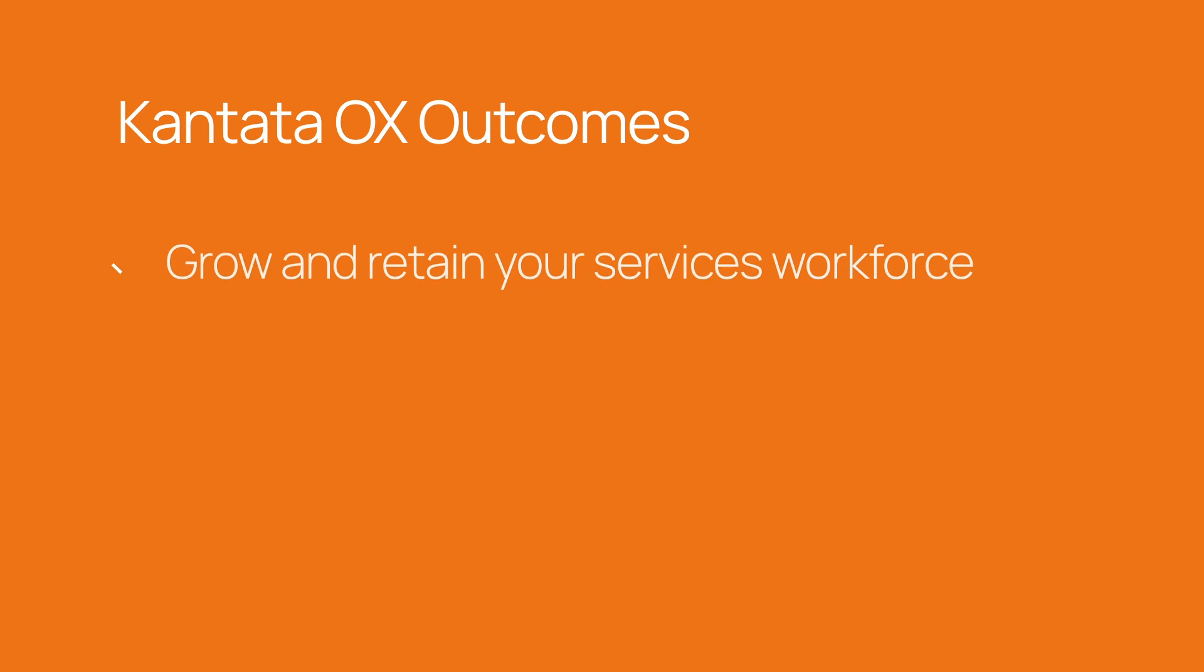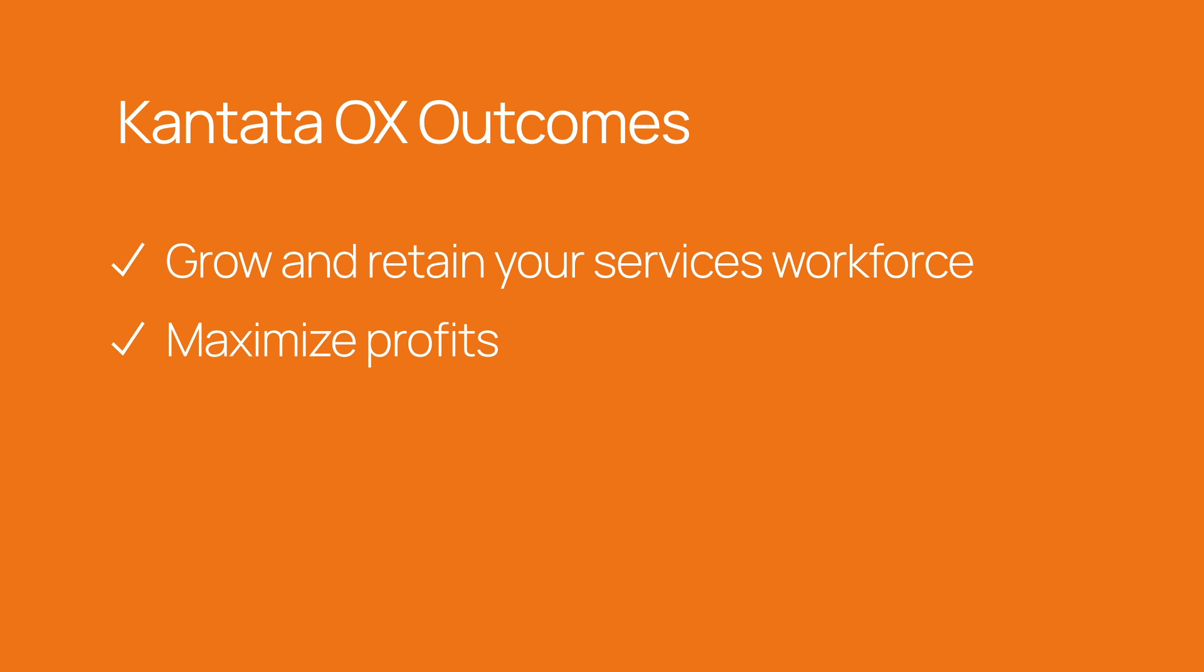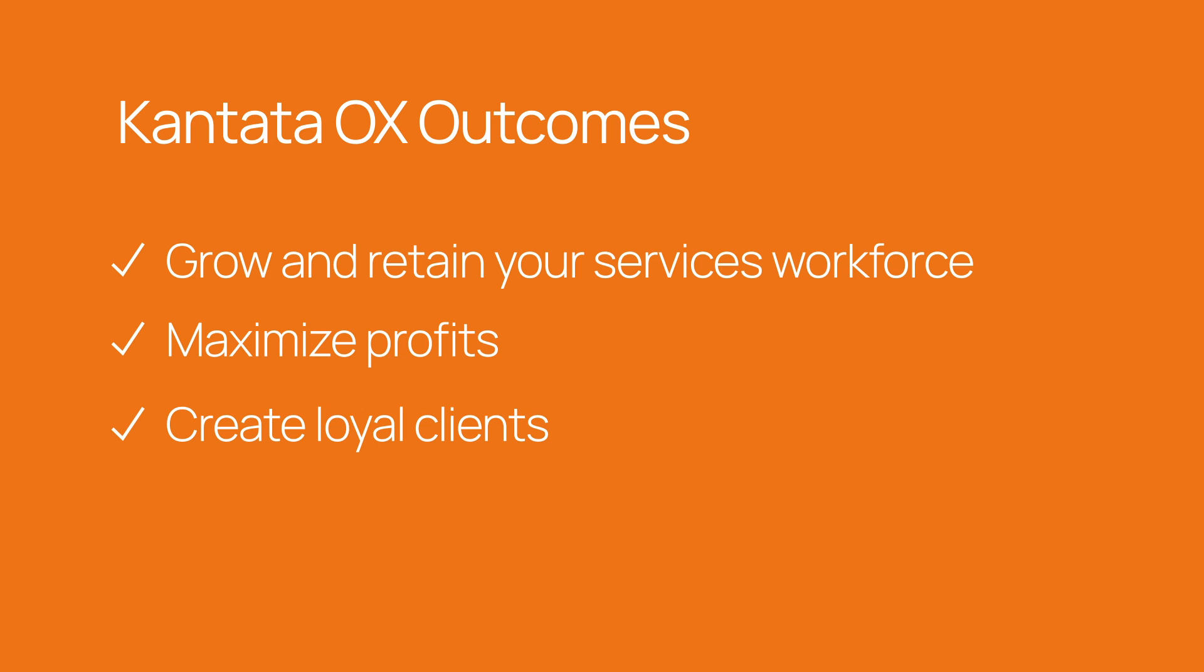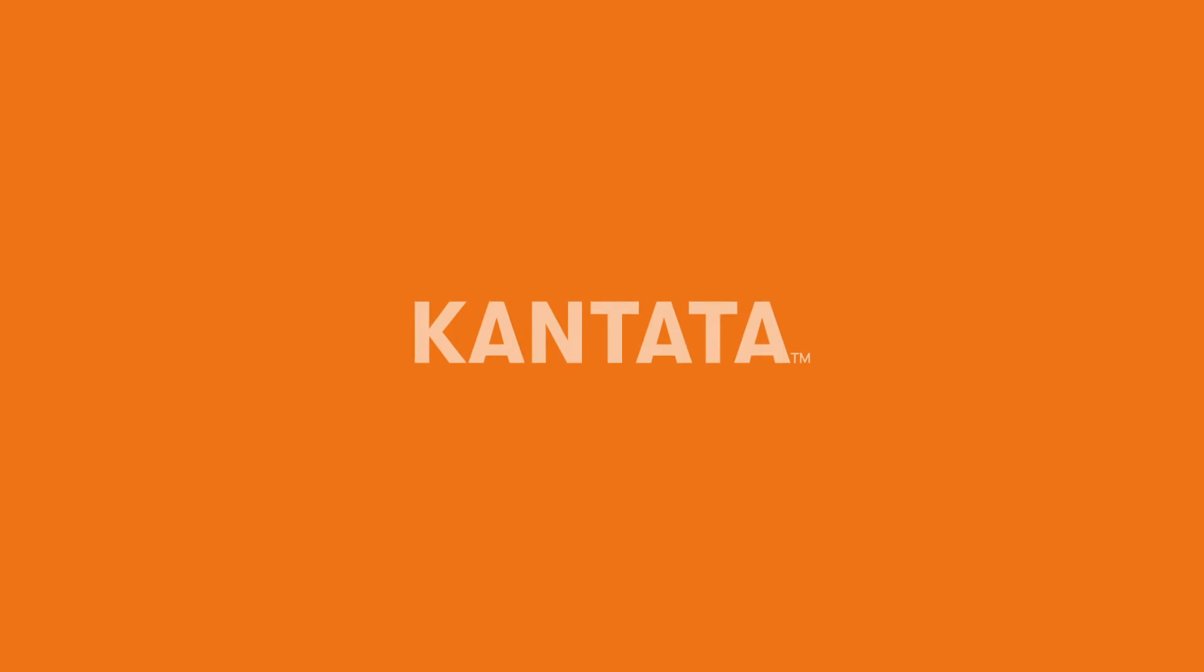Our goal with Cantata is to grow and retain your workforce, to continually maximize profits, and create loyal clients. The technology that unleashes your true potential puts people at the center. Thank you for watching this brief overview of Cantata OX.